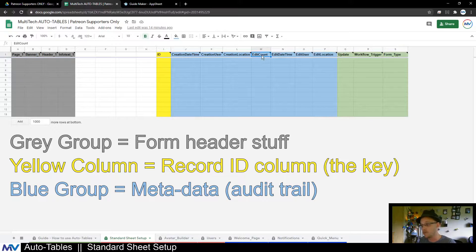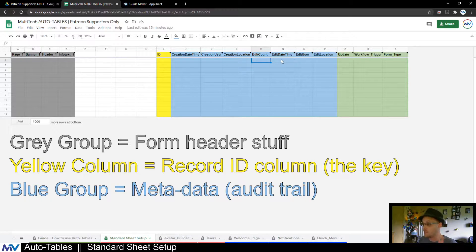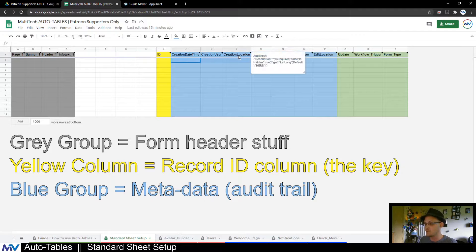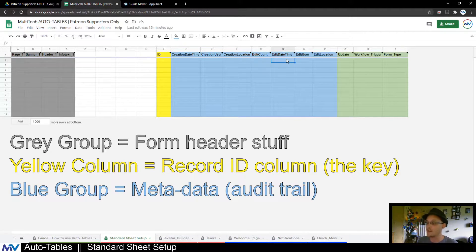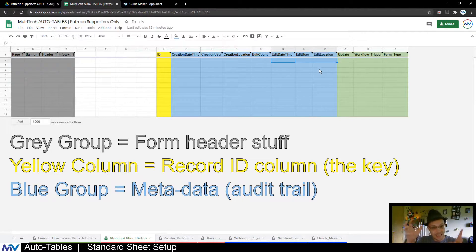I also have an edit count — a change column that every time somebody makes a save to the form and edits something, it adds plus one. This gives you an idea of how much the record has changed. Then to finish it off, there are companions to those first three: the edit datetime, edit user, and edit location. So every time somebody makes a modification, not only do we get a count, but these edit fields update — the location updates, the user updates with the email of the person who made the modification. You can change that to user ID or device ID, whatever you want.